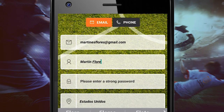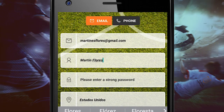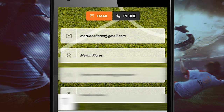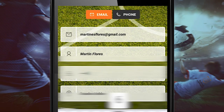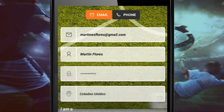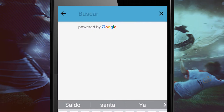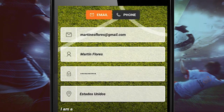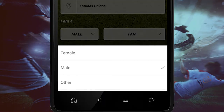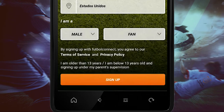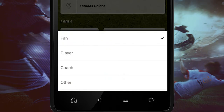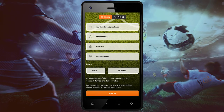Then, we will be creating a password with at least 8 characters with numbers and letters. Then, we will be searching our city and our country. We will be choosing our profile — either if you want to register as a soccer fan, soccer player, or coach.